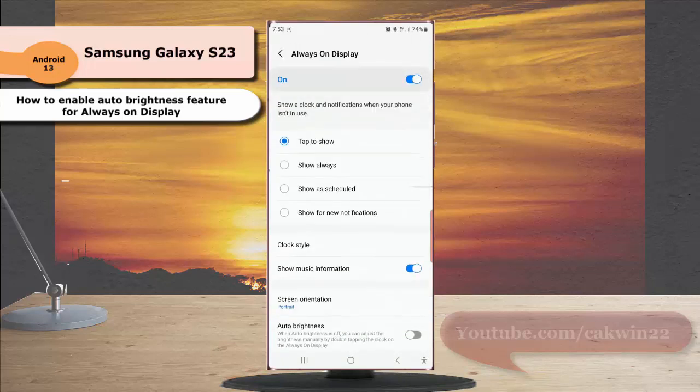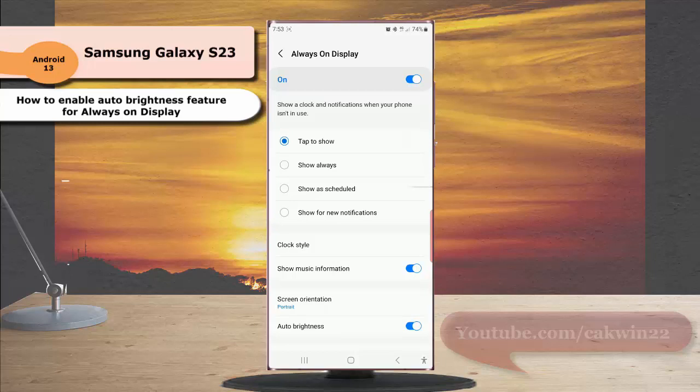Next, tap the grey toggle next to auto brightness to enable this option. When the switch turns blue it means that this option is on. By choosing this setting your phone will automatically adjust the brightness for always on display based on your surroundings.